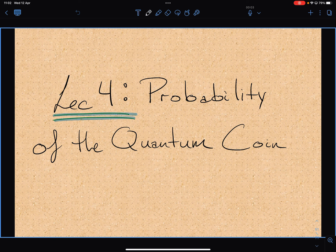Today we're going to do some group work. We're going to compute the probability for the quantum coin and we want to get an explicit expression for it, and have an interpretation for the ℏ→0 limit — try to make some sense out of that.